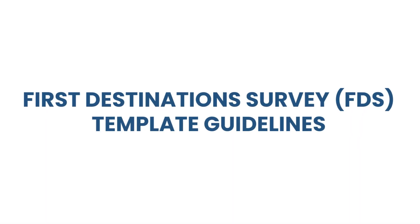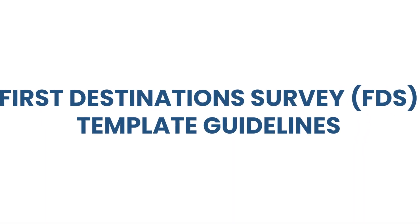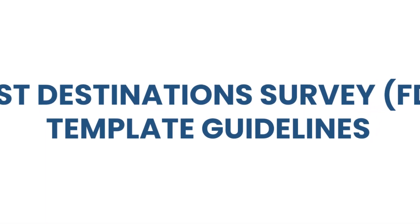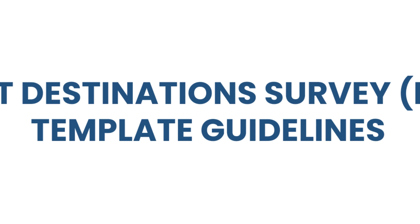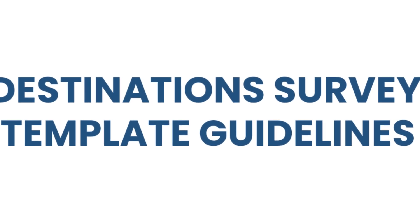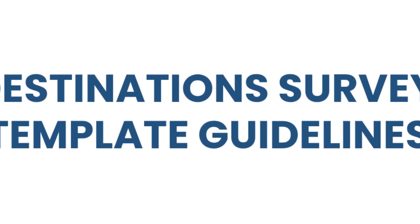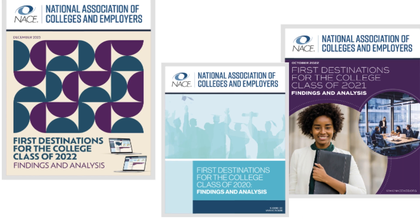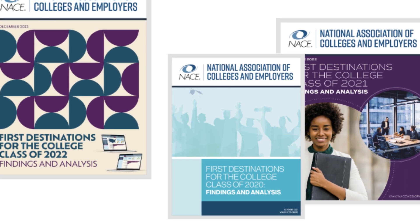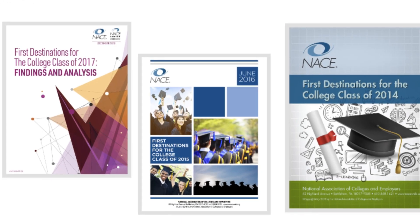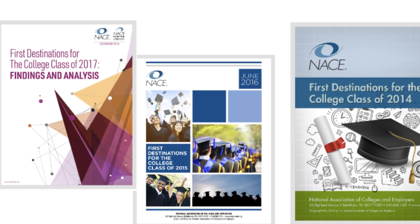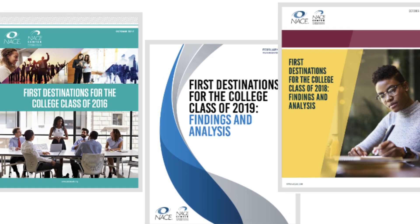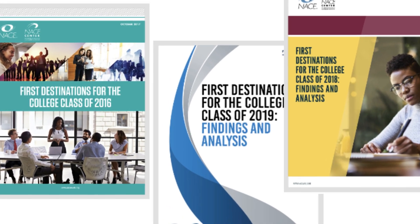Hi everyone! I hope you're all doing great today. In this video we're going to walk through how to use the NACE First Destination Survey or FDS template. It's a fantastic tool that helps schools collect and report data on their graduates outcomes and it's really essential for tracking what graduates are up to after they leave school.